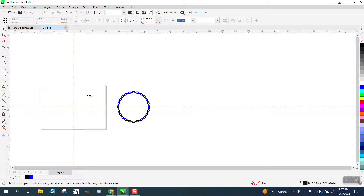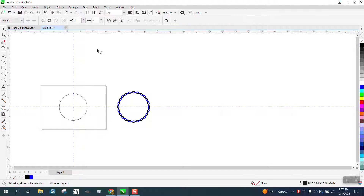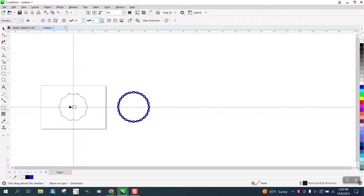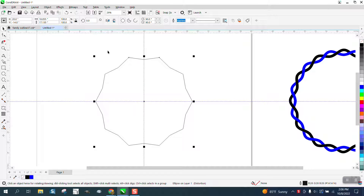So we're going to take an ellipse, doesn't matter what size, and hit P. I'm going to go to the distort tool and distort it three times and then make this angle like 20. Make it 4 — so it's 4 at 20, or any number.